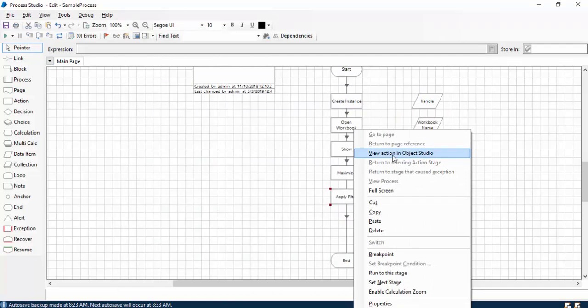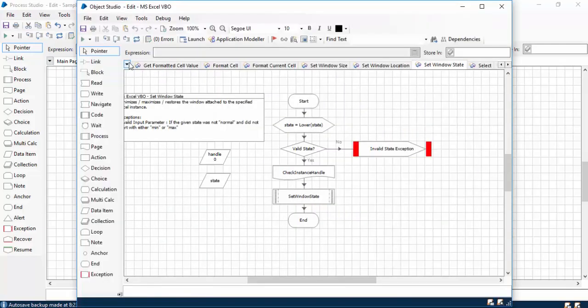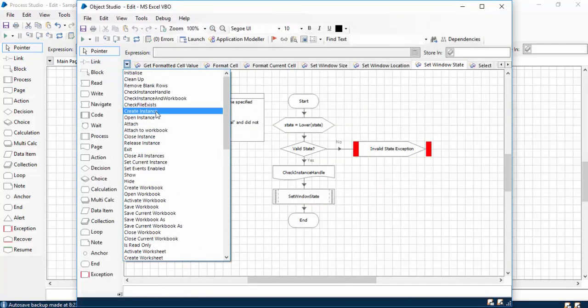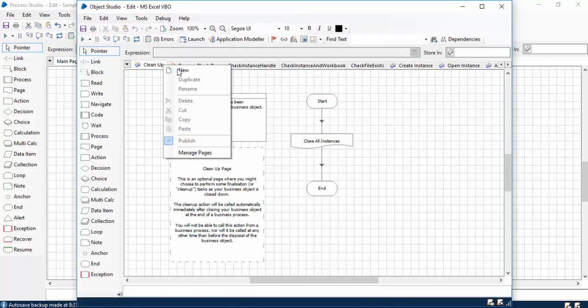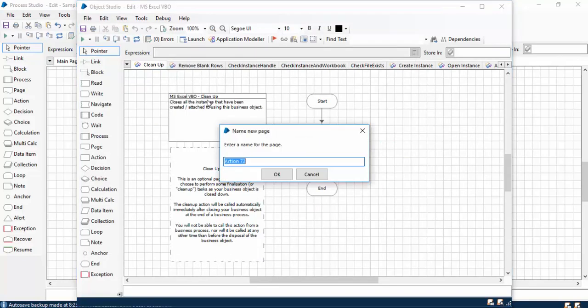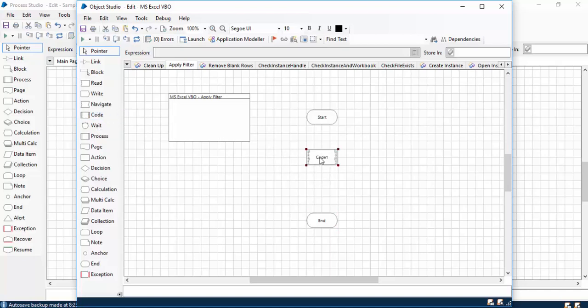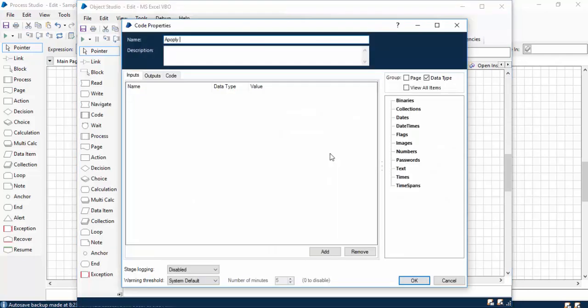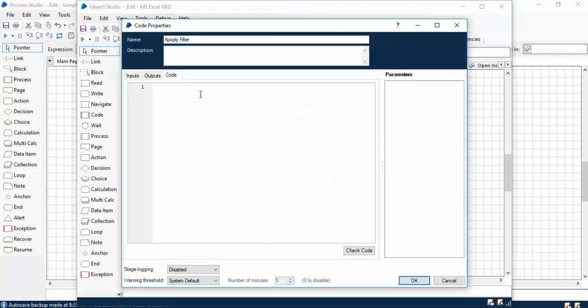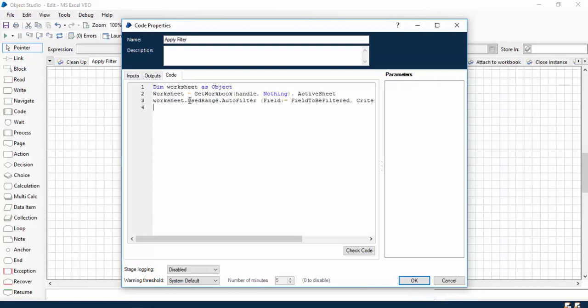Now we don't have the code for that. So what I'll do is go to this action by right-clicking on it and then View Action in Object Studio. I'll go to the starting point and here I'll create a new page called Apply Filter. We require this code stage to perform our task.